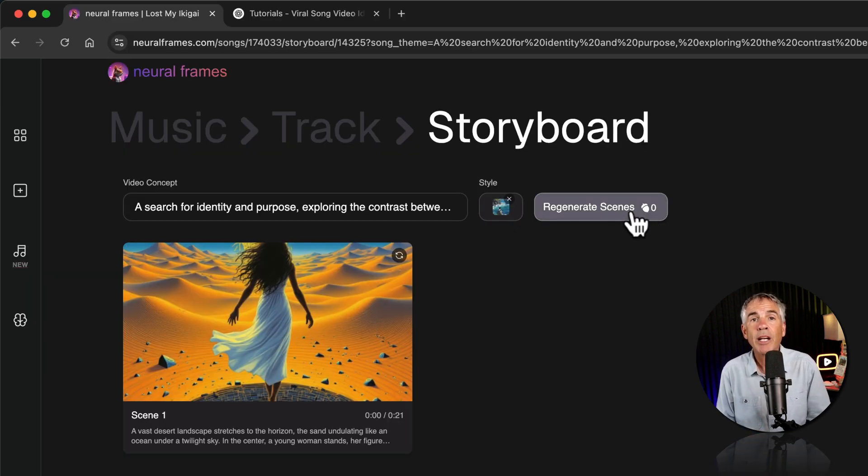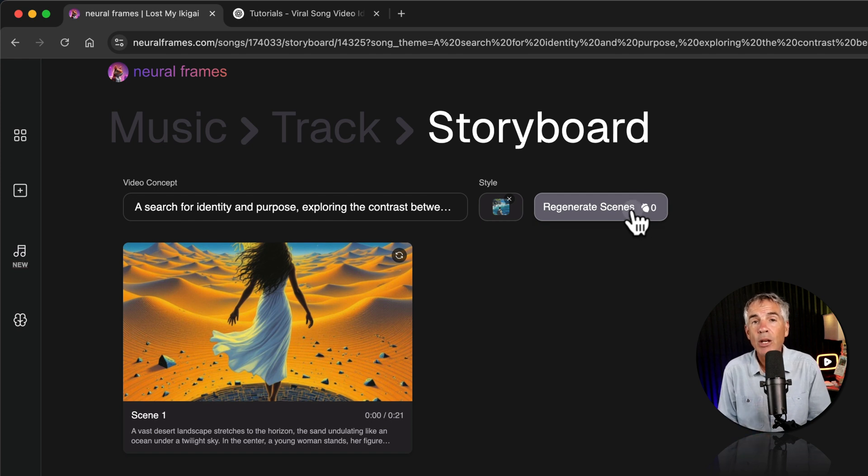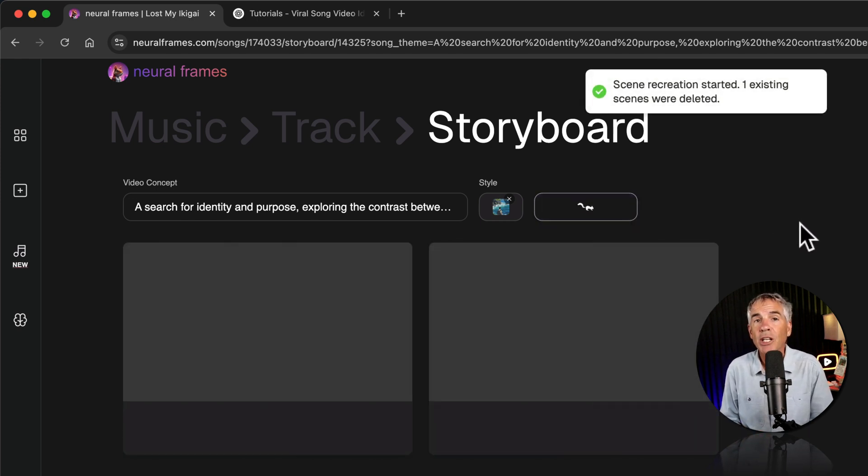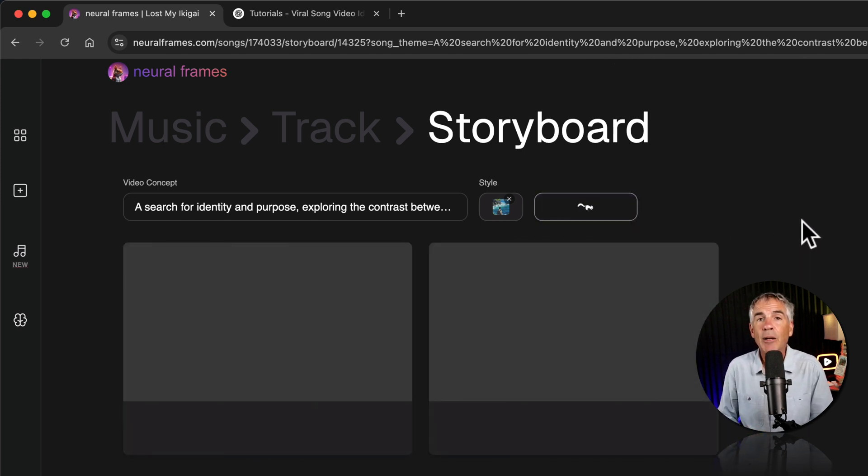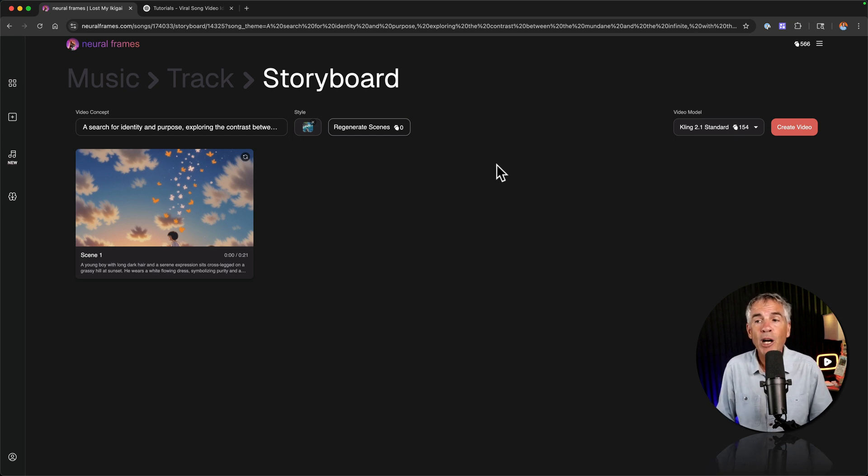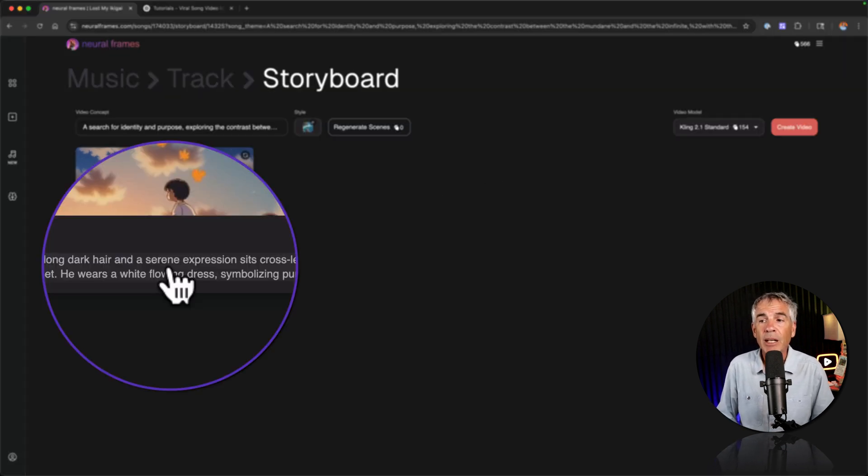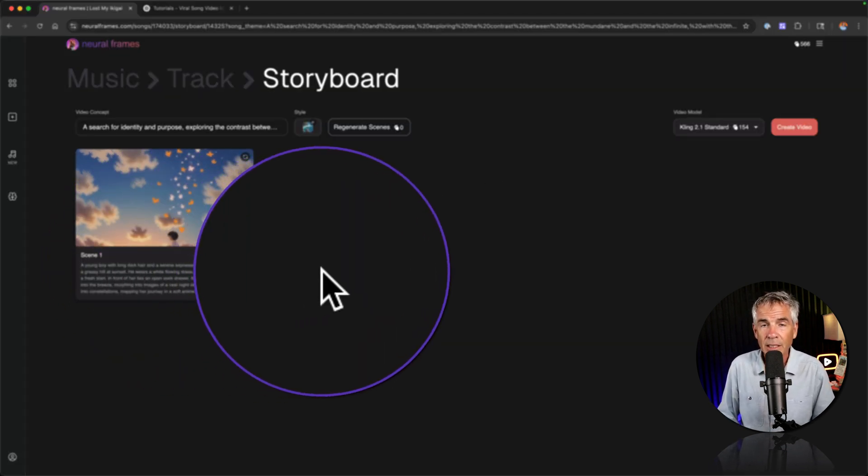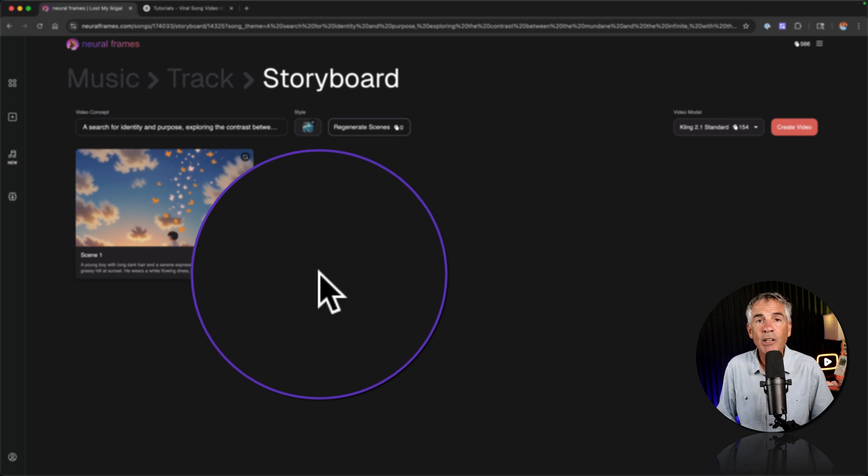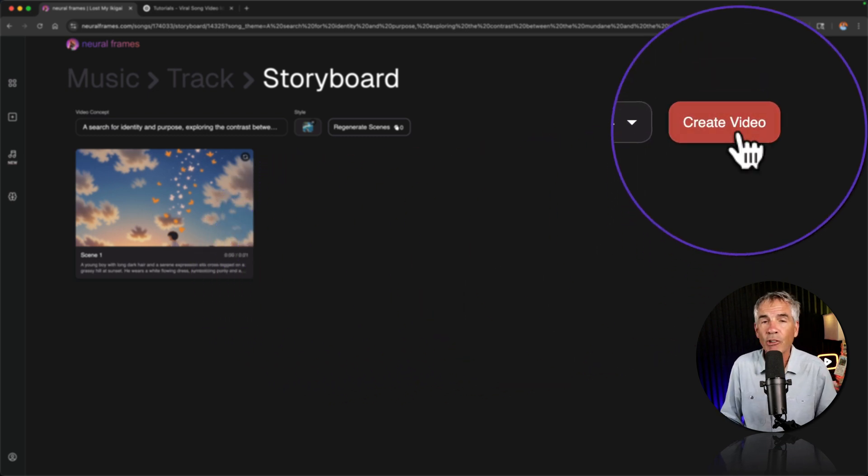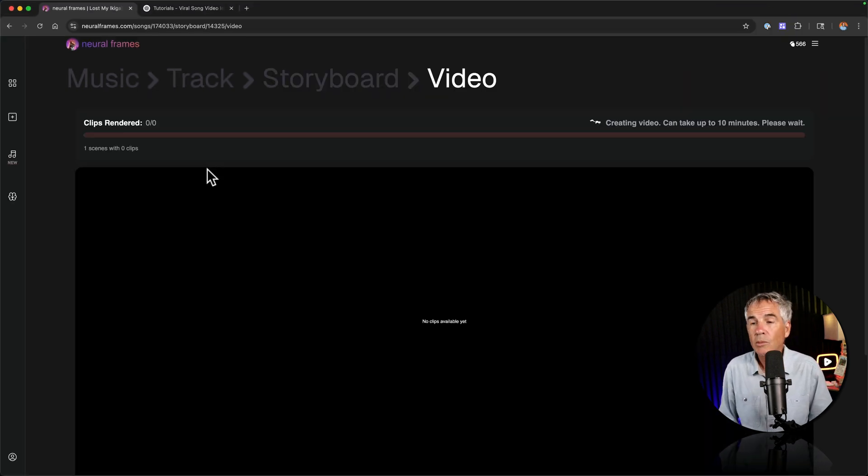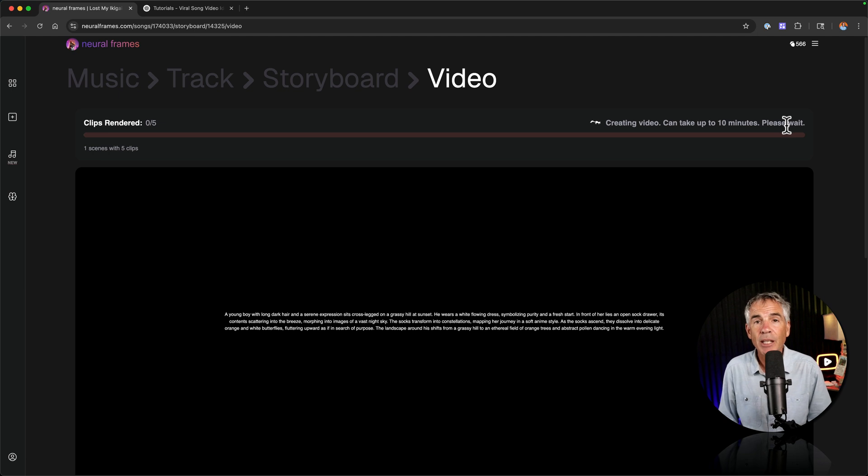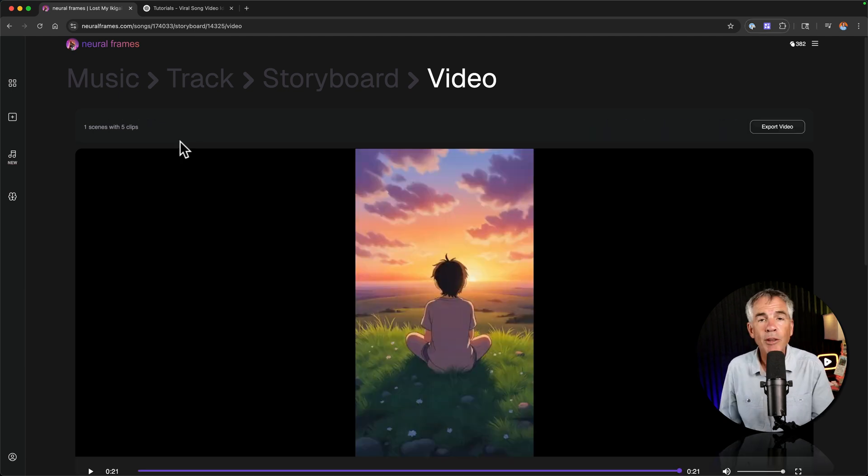Then I'm going to click on regenerate scenes. And notice it requires zero acorns or zero credits to regenerate the scenes so I'm not taking up any credits. You can modify or edit the prompt of the scene by clicking and editing the text. And when you're ready to create the video you're just going to click on create video. Let's see what we get. It's creating the video. It can take up to 10 minutes. Please wait. The rendering has finished.